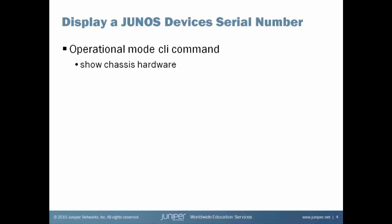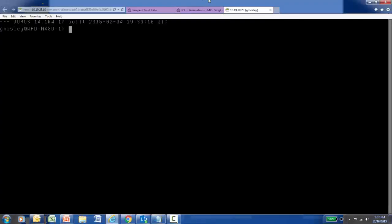Let's look at this command in more detail. I have secure shelled into a Juniper MX80 platform and I'm going to run the Show Chassis Hardware command we mentioned earlier, and let's analyze the results.